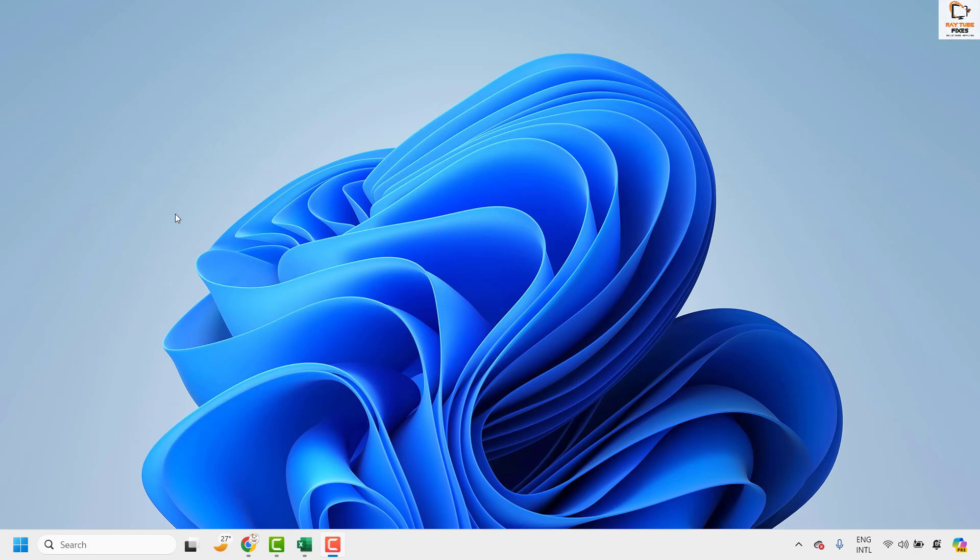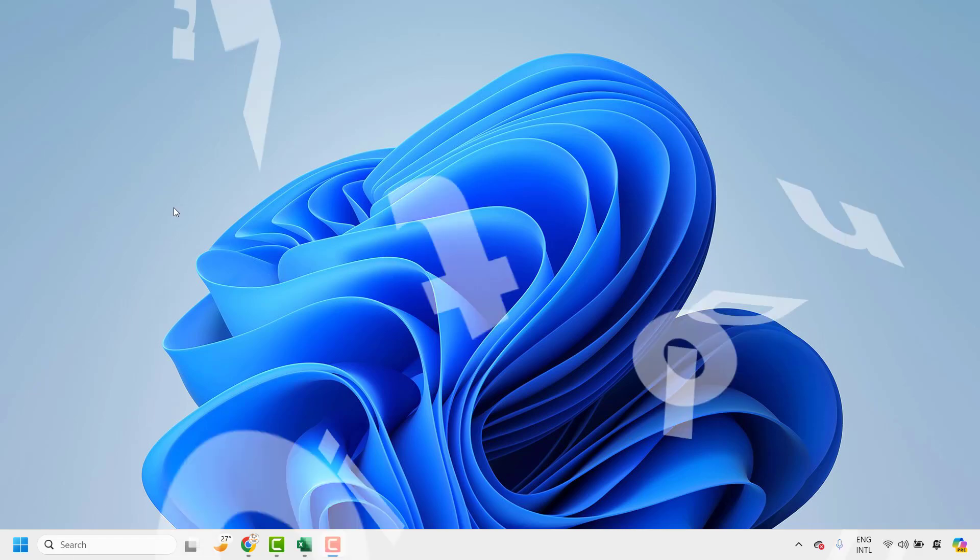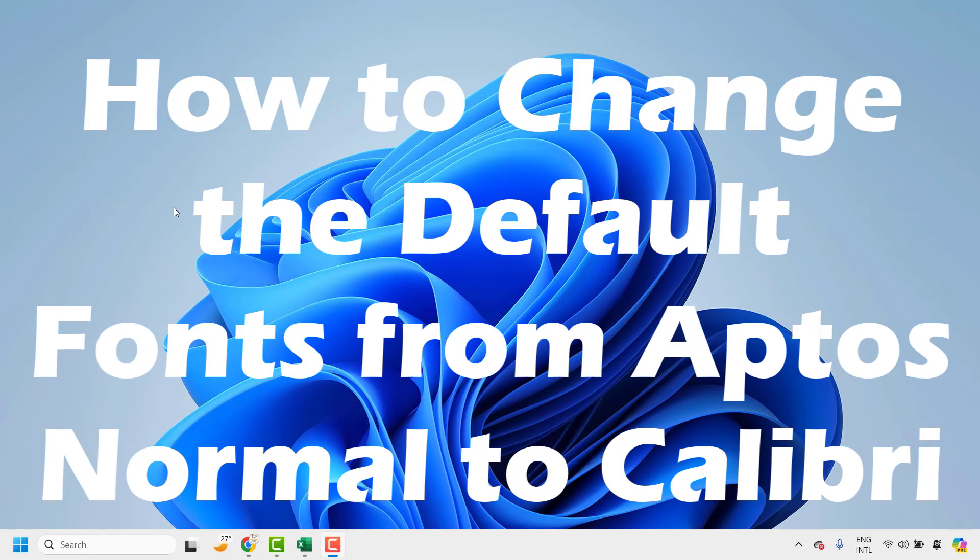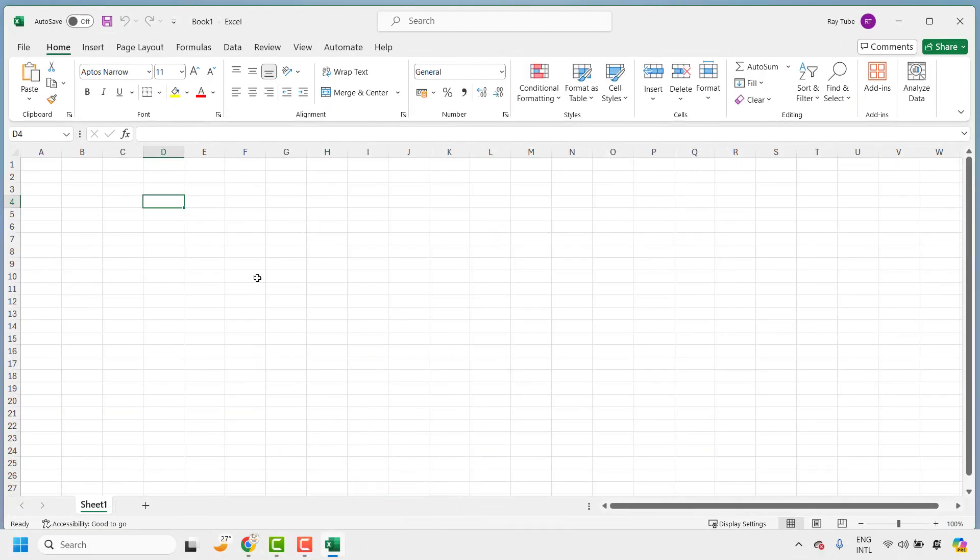Good everyone, you're watching Radio Fixes. In this video I'm going to talk about how to change the default font in Excel from Aptos to any fonts of your choice.